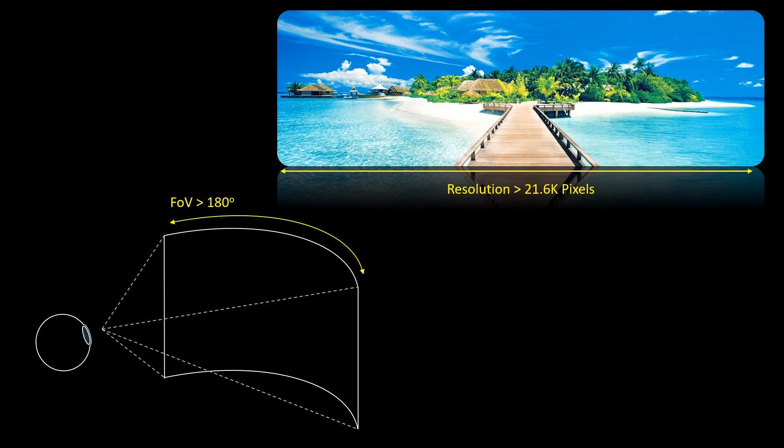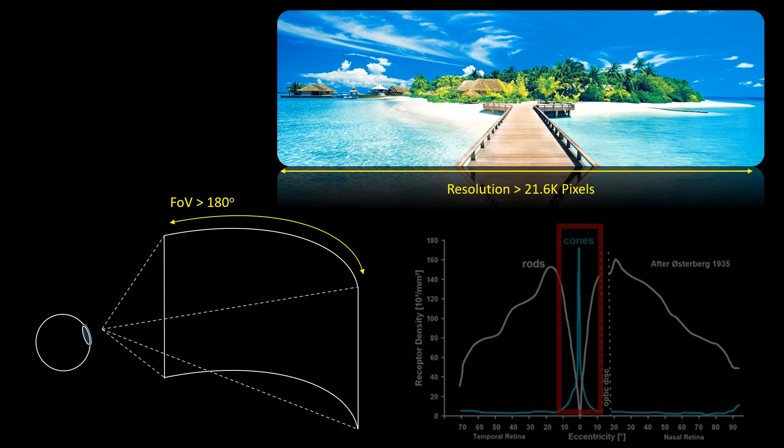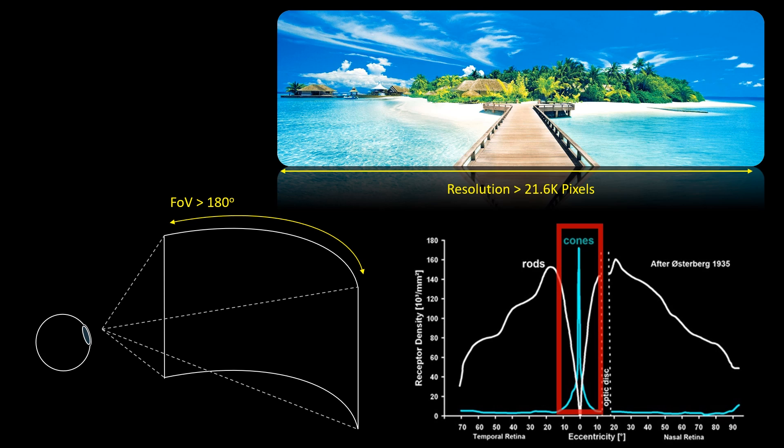Human vision spans a 180-degree field of view. To match the maximum visual acuity of 20-20 vision, a near-eye display must have over 400 megapixel resolution.